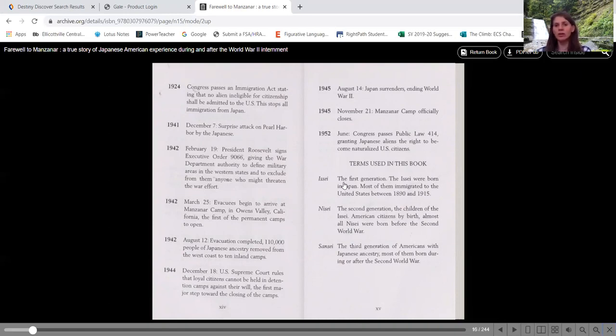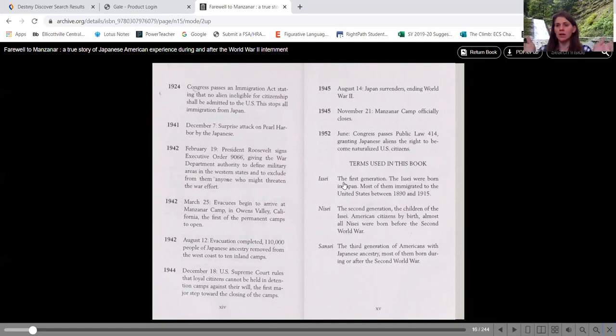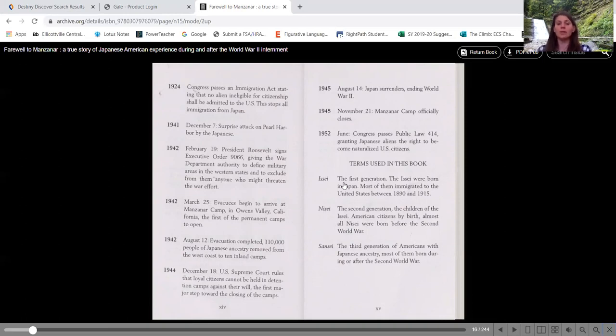With the Executive Order in California, he has set off military areas where they are going to put the Japanese pretty much, and possibly other people as well. But the, and that Manzanar Camp, which is where part of our story is going to take place as the first one, first permanent one.